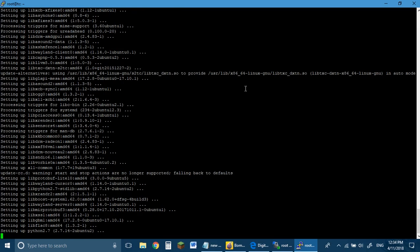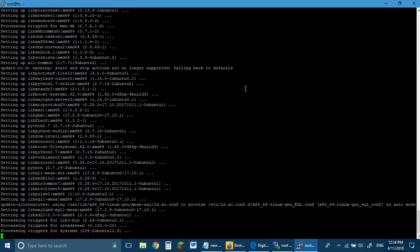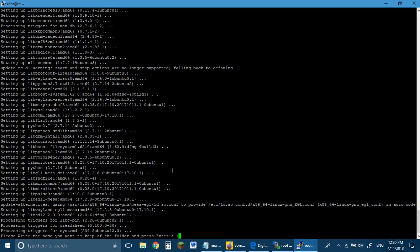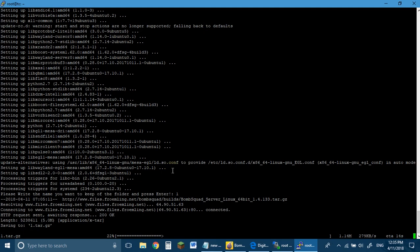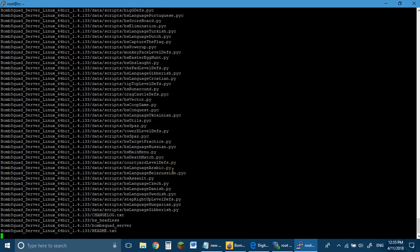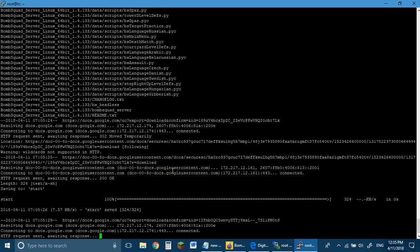Once it's done it will ask you: please write the name you want to keep for the folder. You can write anything using alphabets and numbers. A very important note: don't keep the name 'ALL' — that is going to be used by the bash files separately, and if you use that it's going to create errors in the future. So here keep the name — I'm going to keep it '1' for the first Bombscotch server folder. This can be handy when you're creating multiple servers. It is now downloading all the bash files.